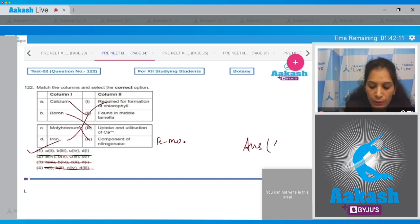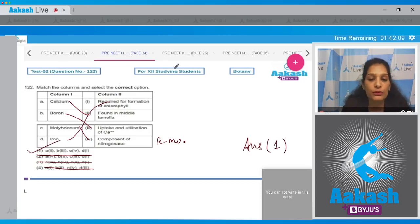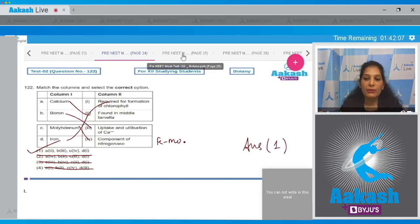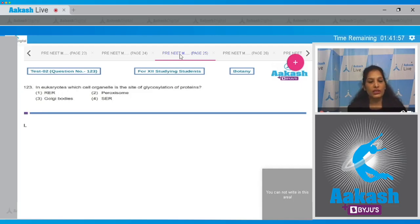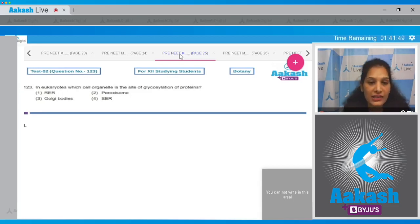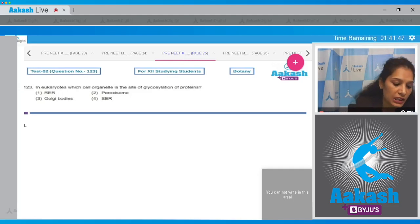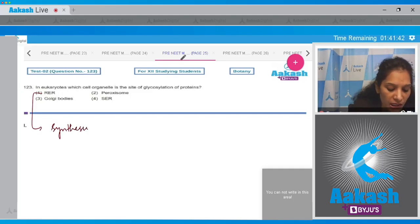Question number 123: in eukaryotes, which cell organelle is the site of glycosylation of proteins — meaning addition of glucose or sugar to proteins? This is called glycosylation. The options are RER, peroxisome, Golgi bodies, or SER. RER stands for rough endoplasmic reticulum, which helps in synthesis of proteins.